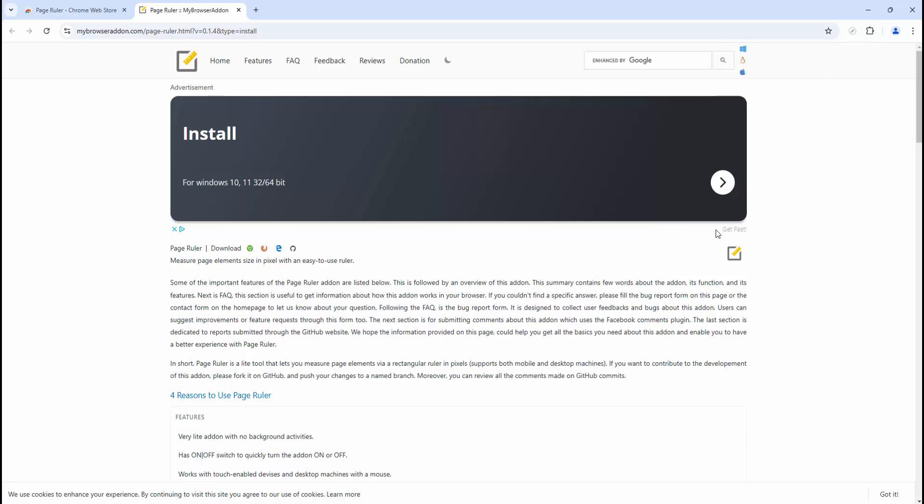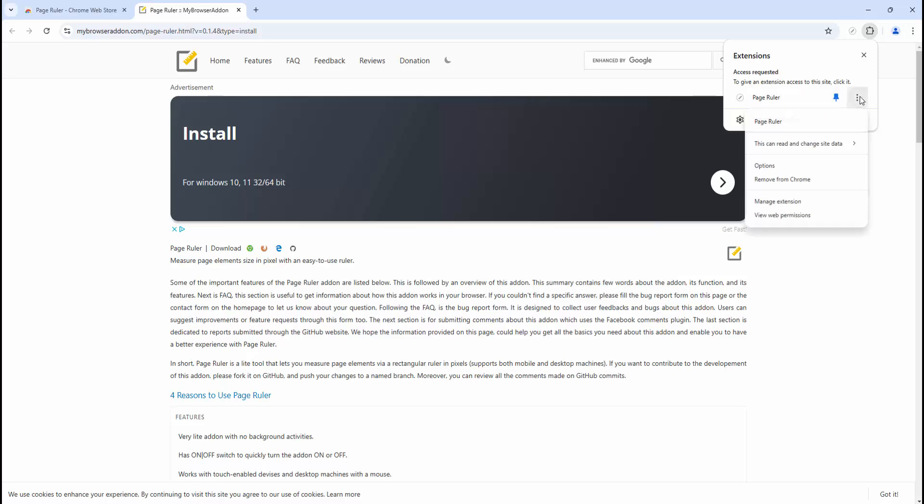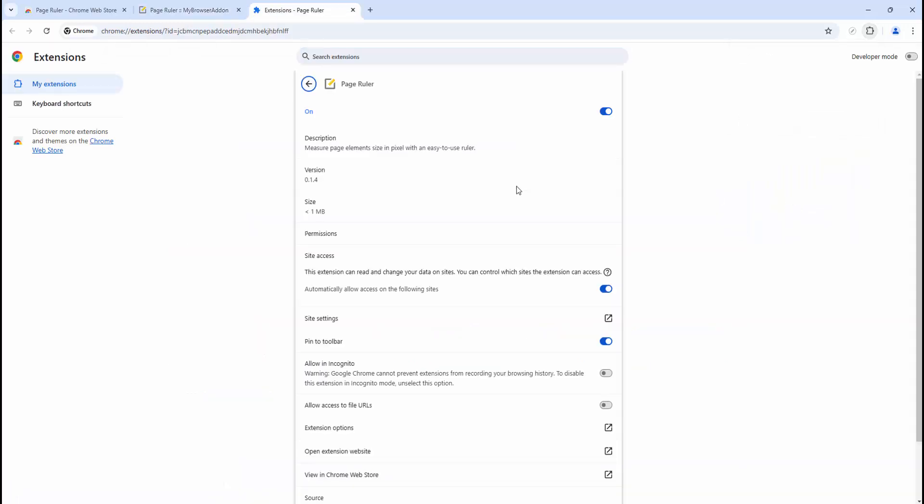We also have the ability to make this extension available in incognito mode. To make it available in incognito mode, we simply select, click again on the three dots, and then click 'Manage Extension.'